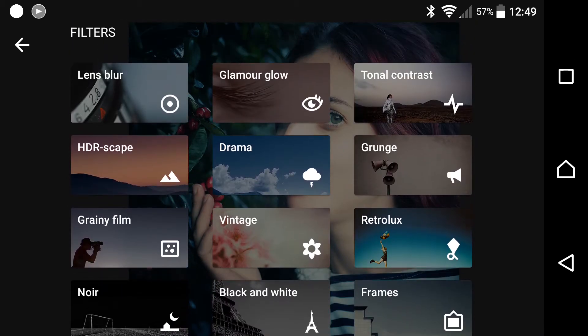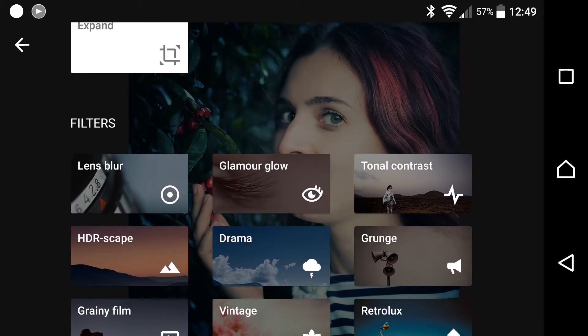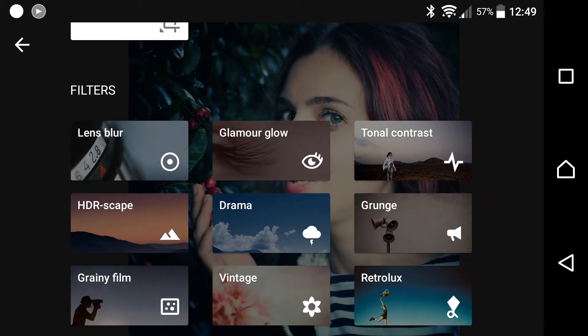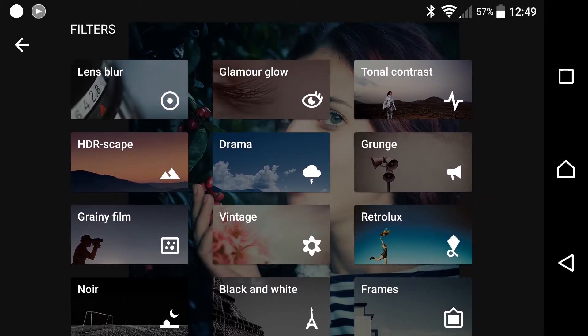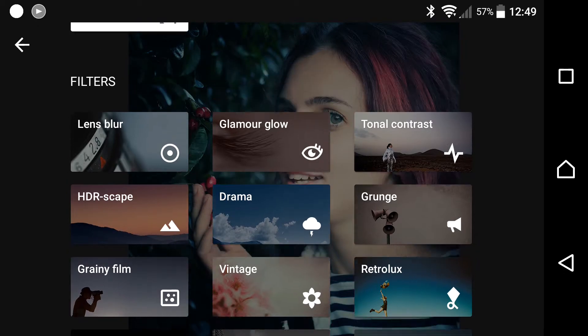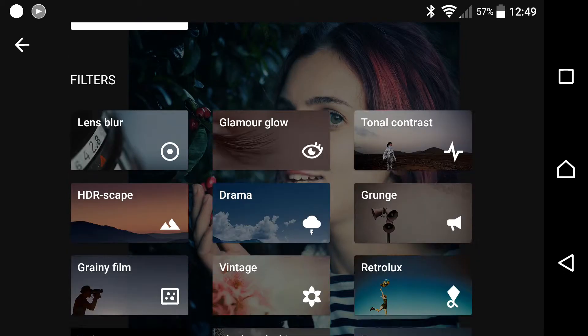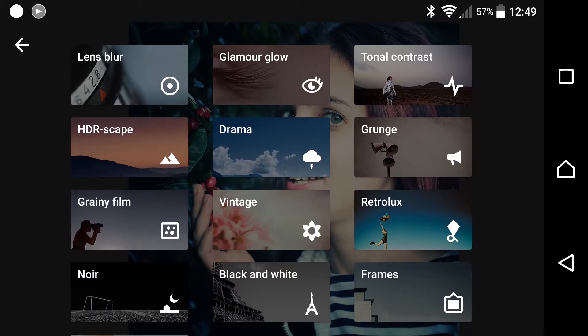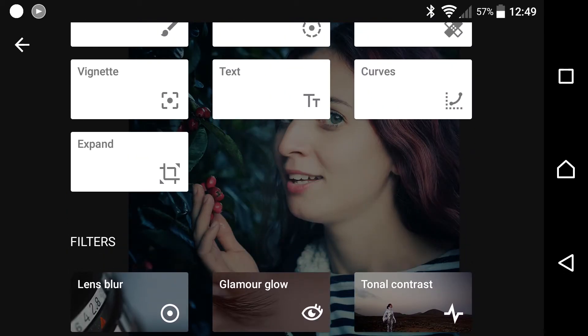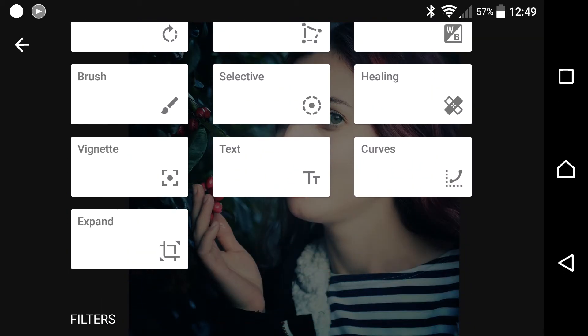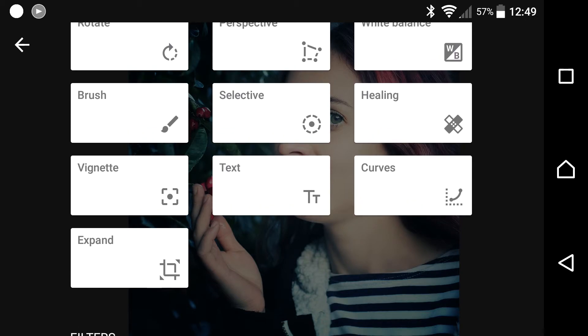You can also do tonal contrast, grunge, glamour glow, HDR. A whole lot of stuff you can do here. This is really where you can get creative and arty and just edit the image according to your own tastes.